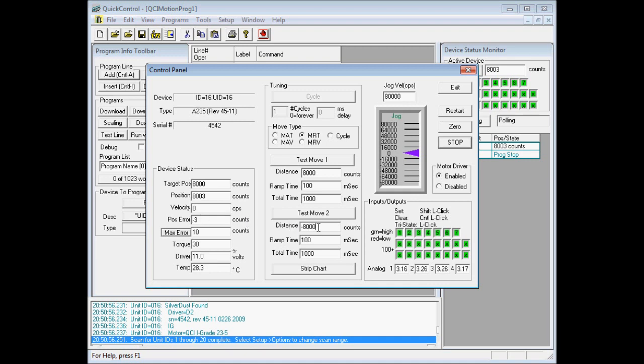Now given a motion of a negative 8,000 counts, the motor moves back to its initial position of zero.